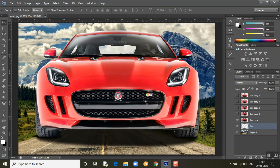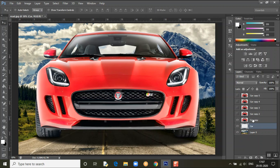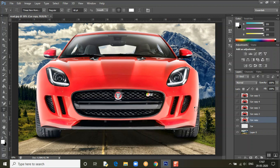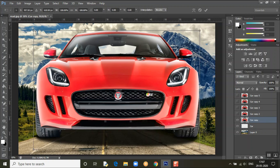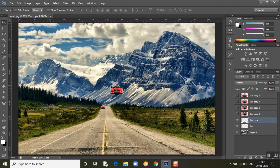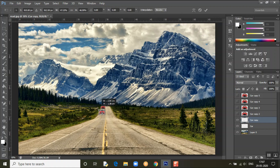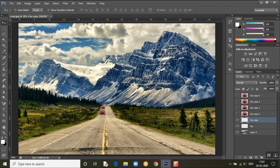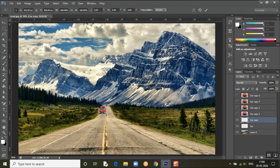Now go to the next layer. Again we need to resize. For the second car, we are resizing and we need to change the layer order. We need to make the car appear behind — make it a bit smaller.